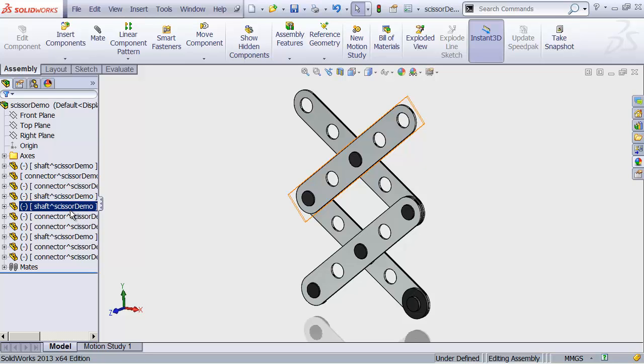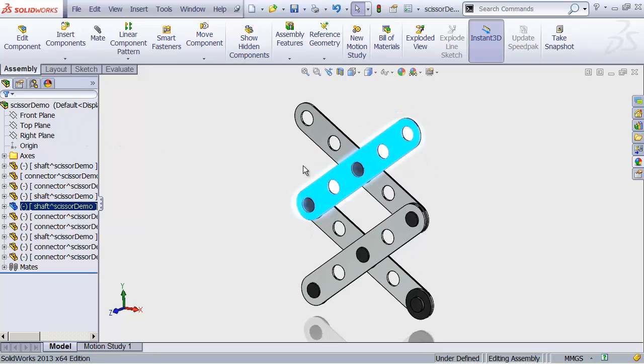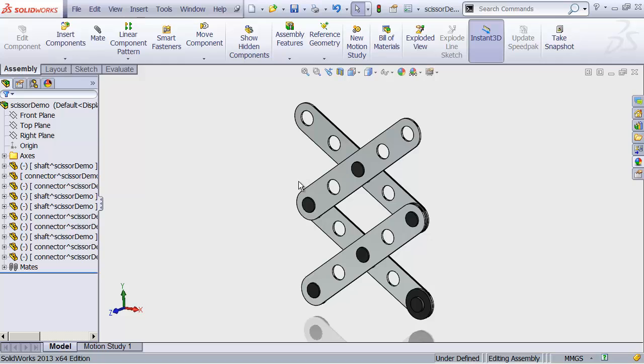In SOLIDWORKS, you can usually think of a part as a chunk of material stuff in the physical world, and an assembly is kind of an abstract concept. It's just a way of combining those chunks of material into a final product that can be articulated, like our scissor thingy.